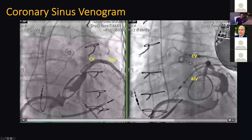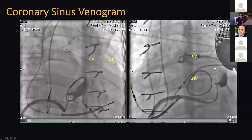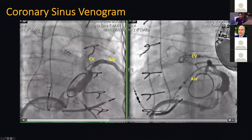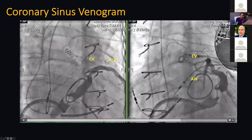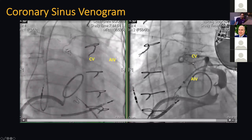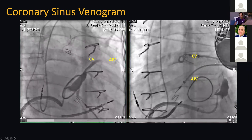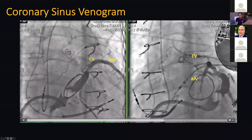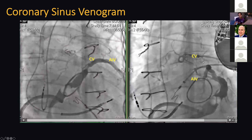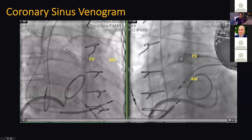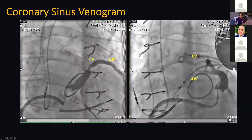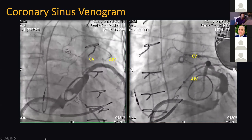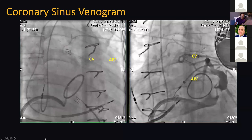This is the communicating branch — it goes more septal and runs right on top of the LV summit. So if you can get a catheter — whether it's your ablation catheter, a mapping catheter, or a micro-electrode catheter — into that communicating branch, you're going to be able to get activation times from the LV summit pretty nicely.